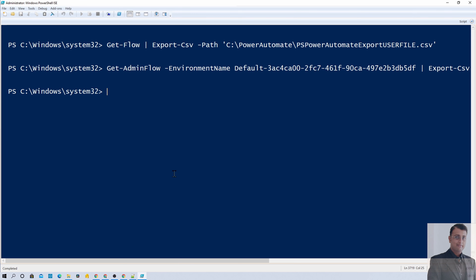So this is how you can easily export the list of all available flows from your specific environment or from your entire tenant. Hope this tip is helpful to you. One more important thing: I have provided information about all these PowerShell commands in my GitHub repository — you can directly download them from there. Hope this video is helpful to you.